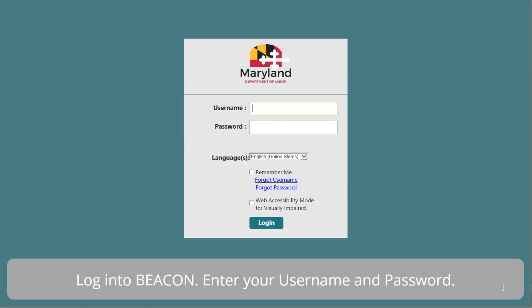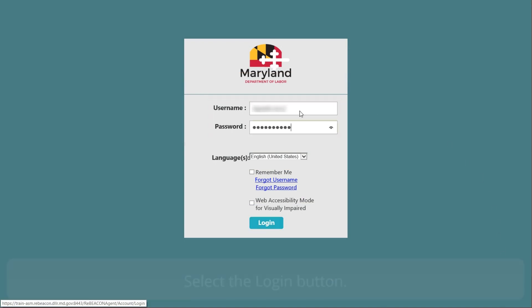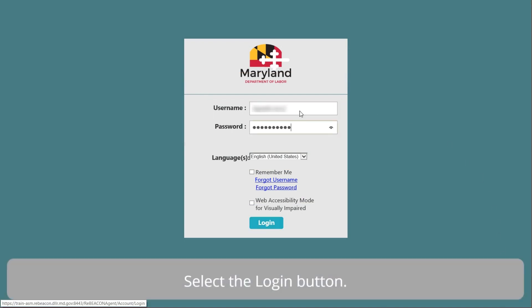Log in to begin. Enter your username and password. Select the Login button.